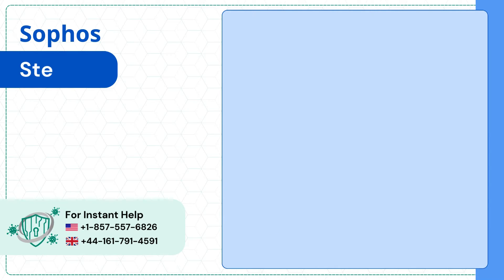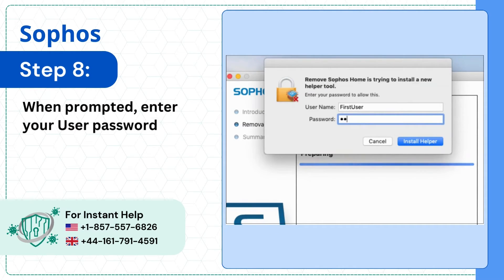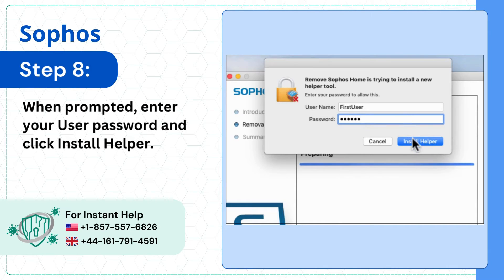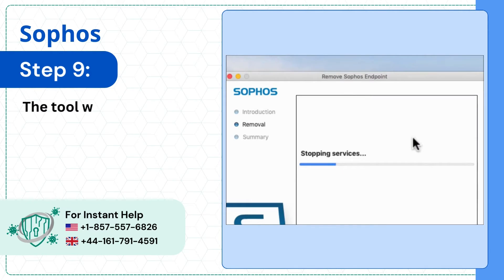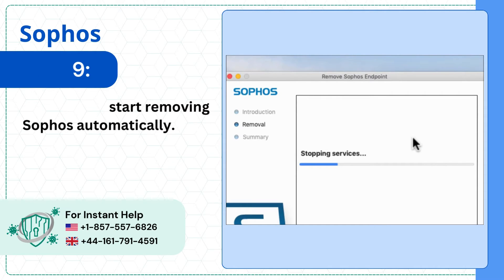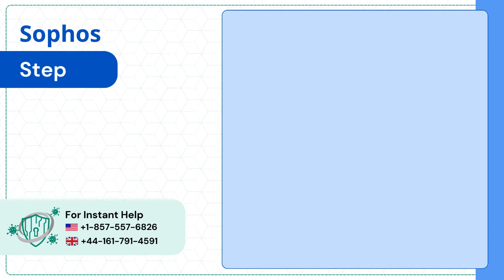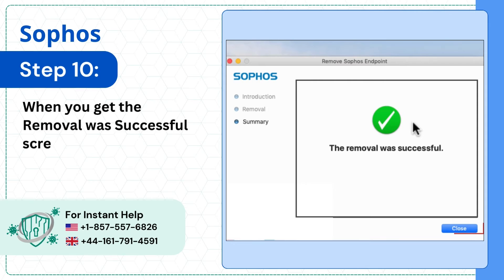Step 8. When prompted, enter your user password and click Install Helper. Step 9. The tool will start removing Sophos automatically. Step 10. When you get the removal successful screen, click Close.